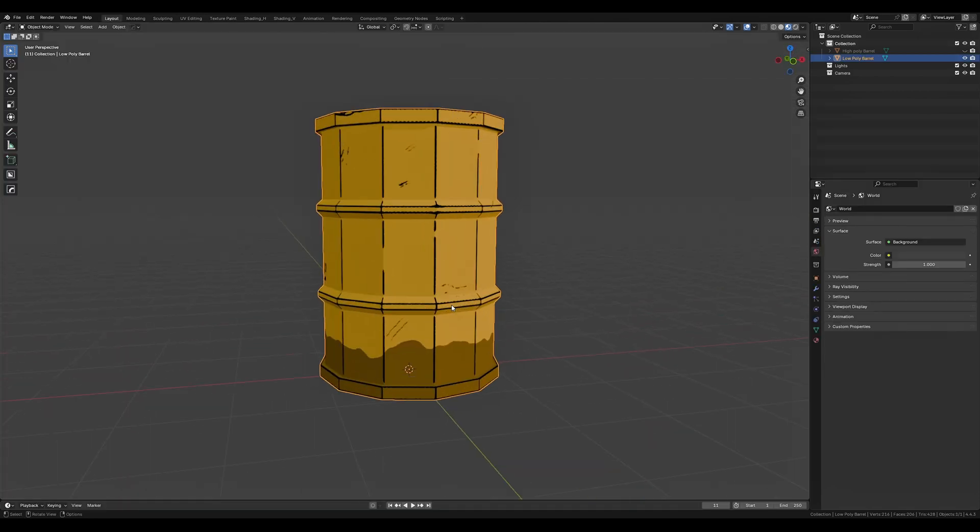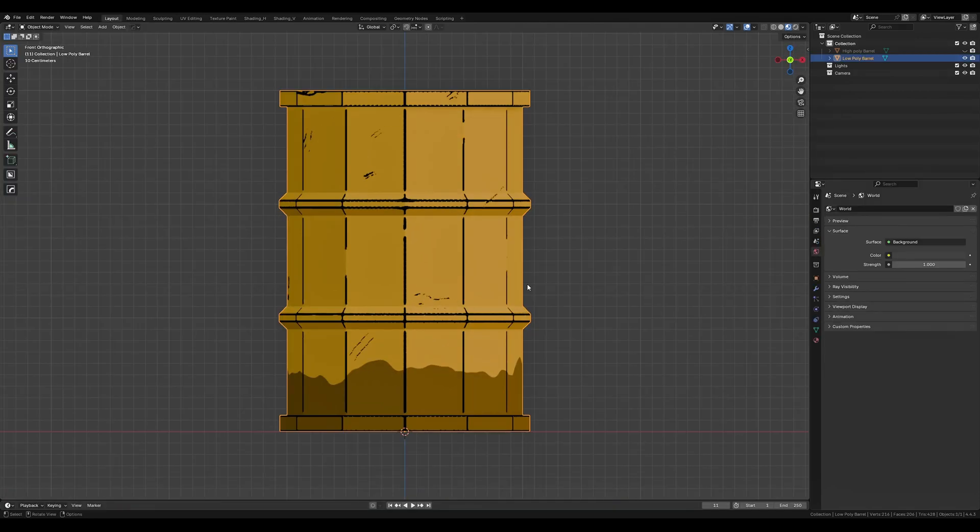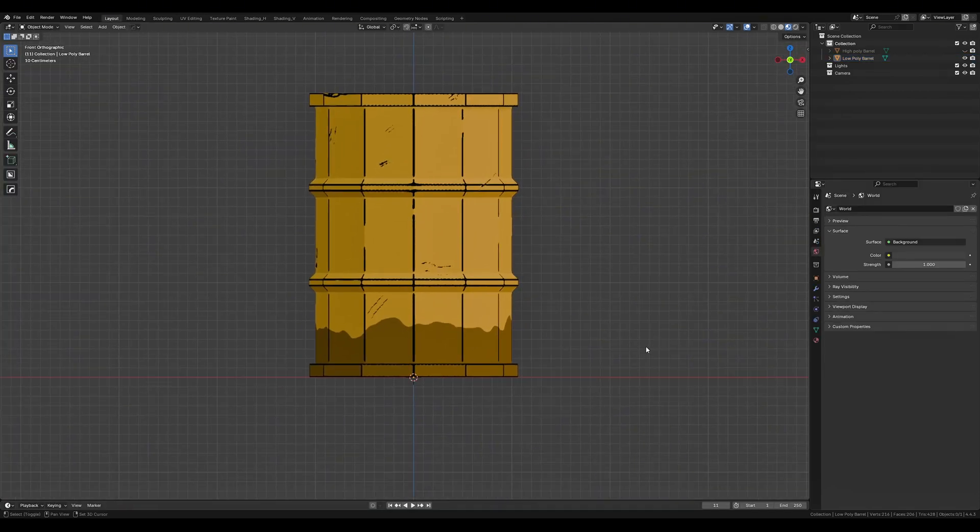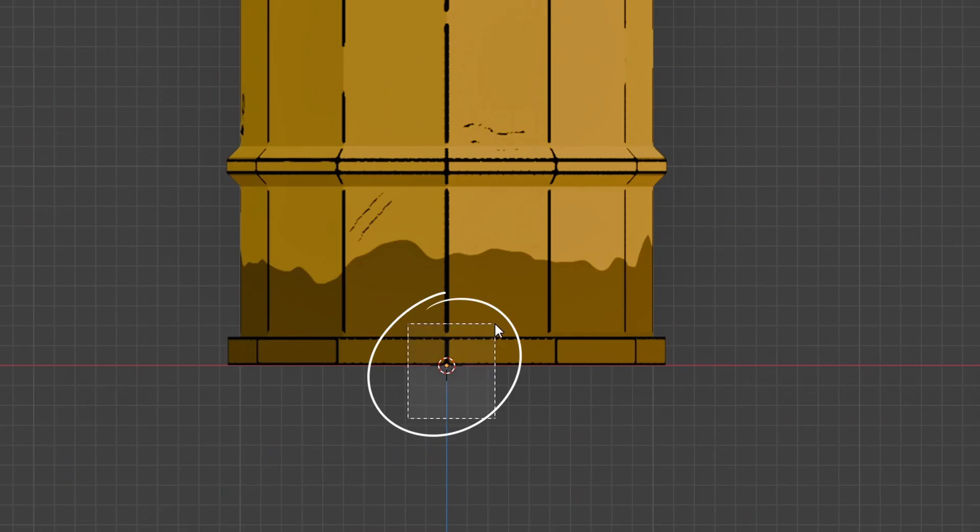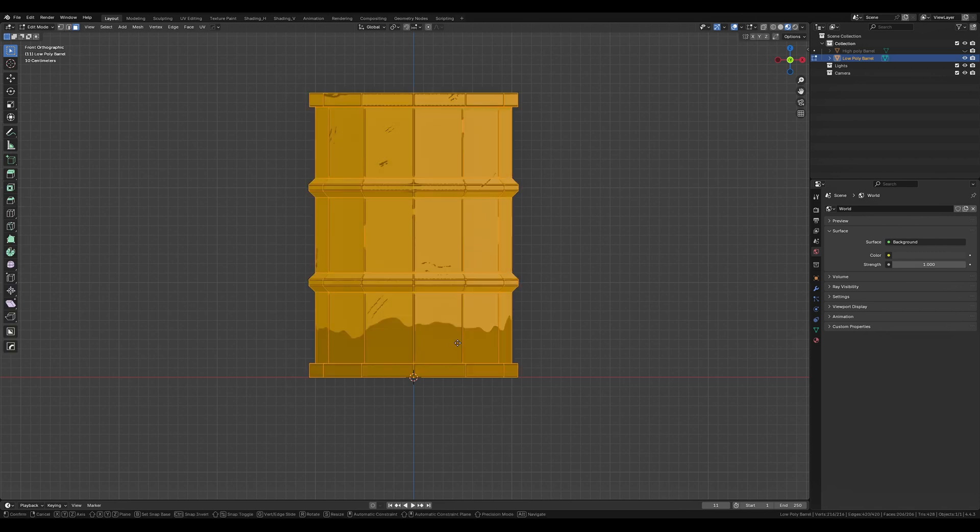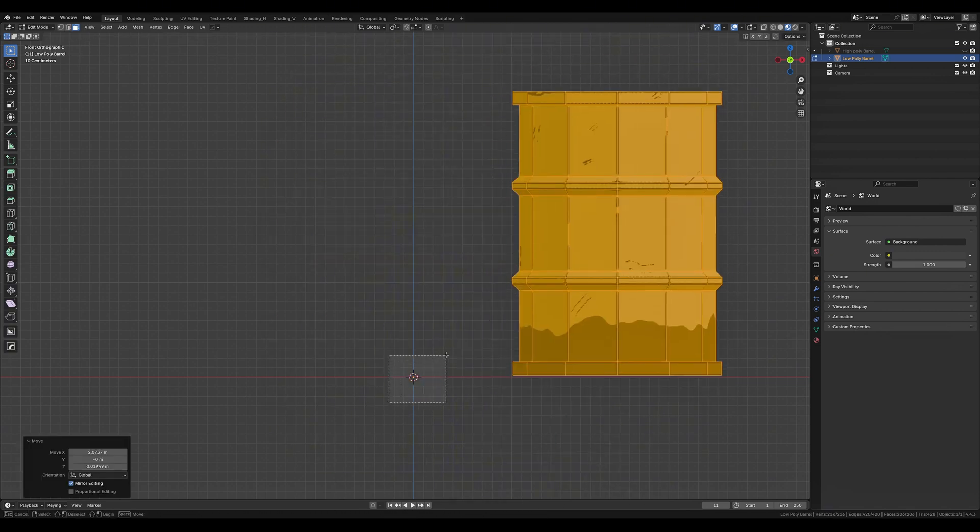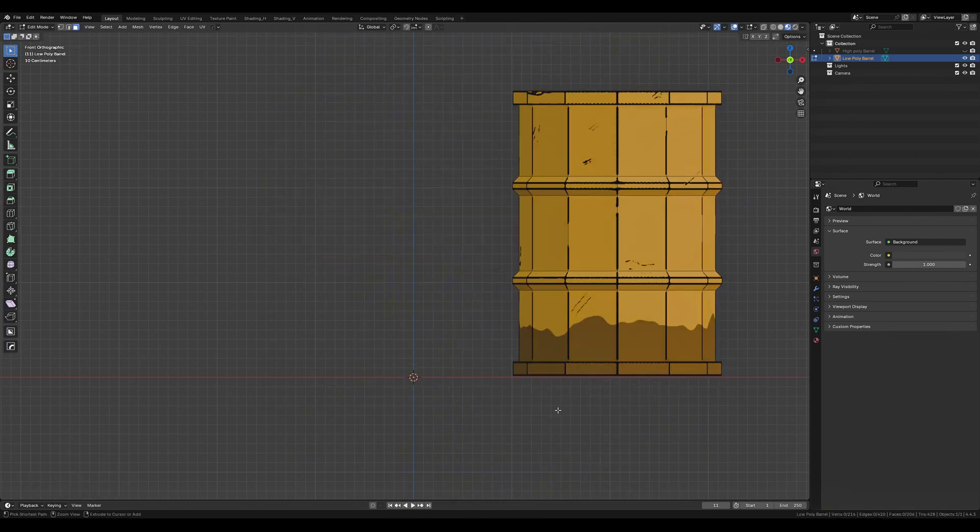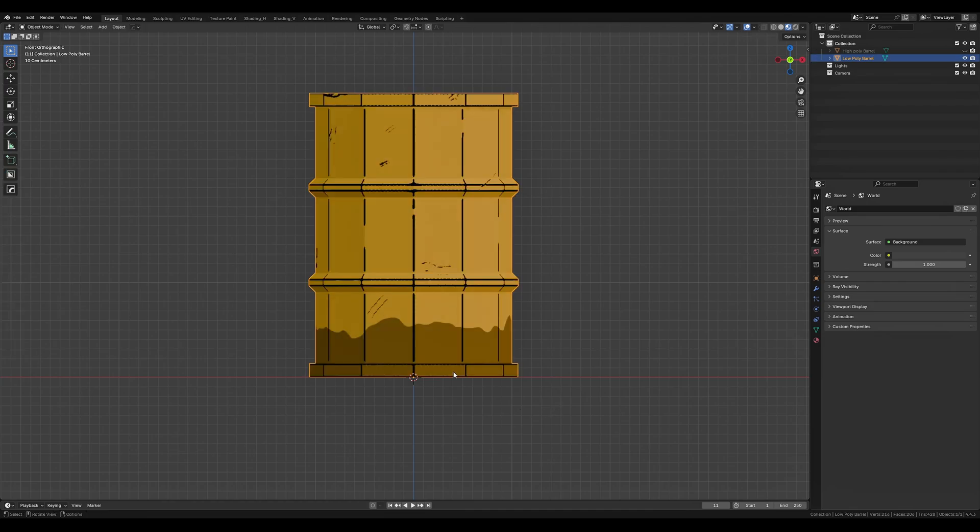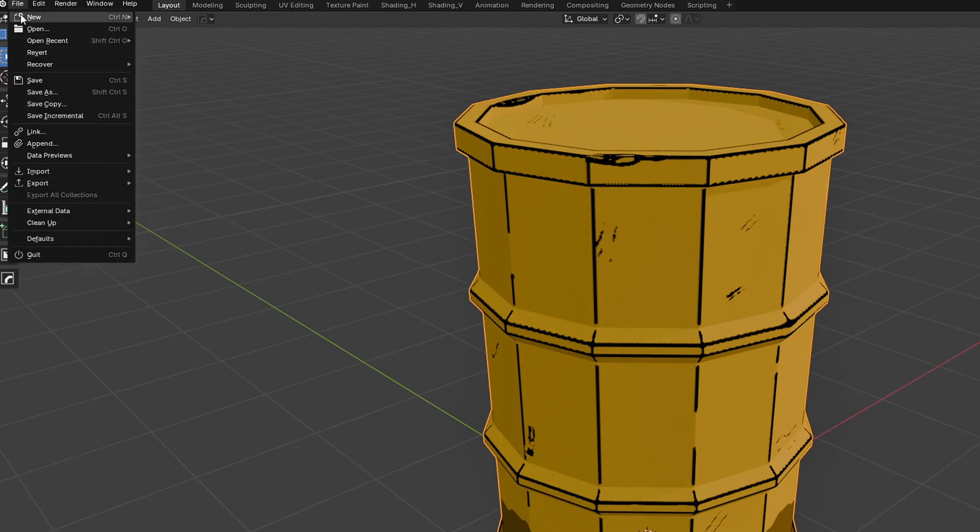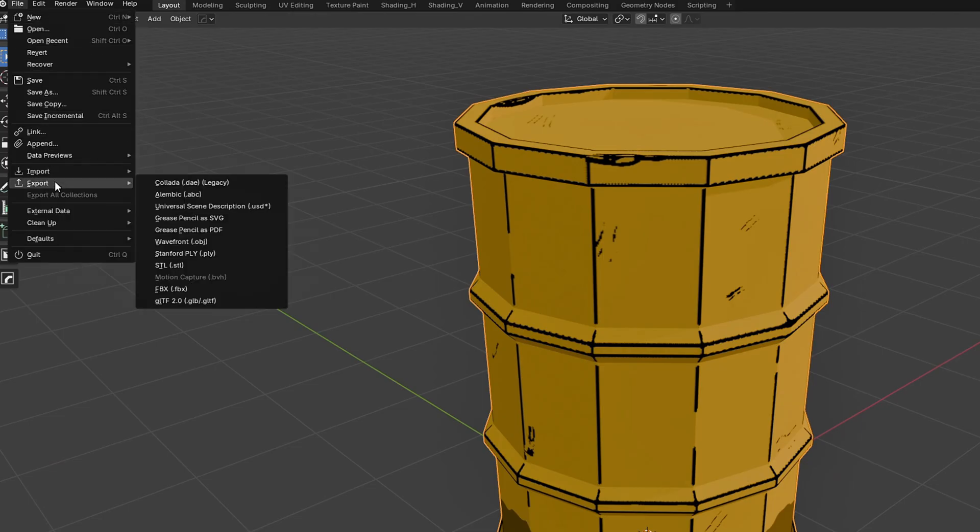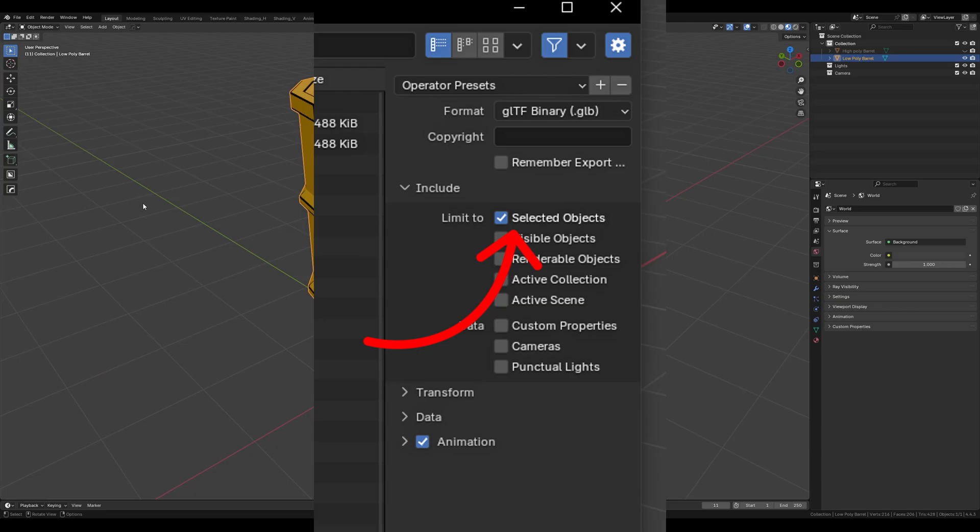Before exporting make sure that our origin point is set to an appropriate location. I tend to keep mine at the base of my objects as it makes it easier to snap to grid inside of our game engine. We can now export this as a GLTF file making sure to have selected objects enabled so we only export the objects that we have selected.